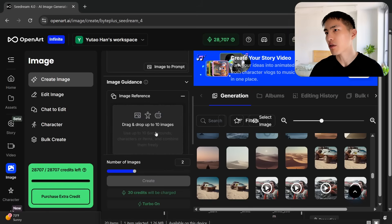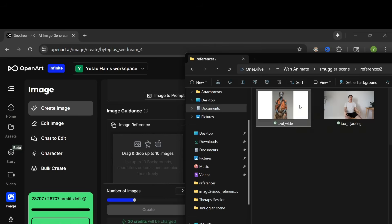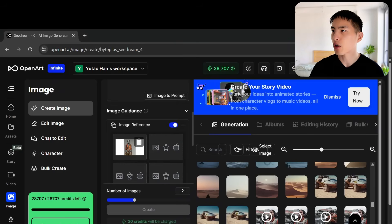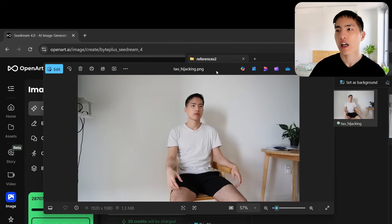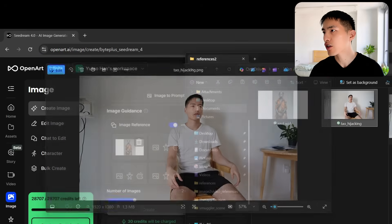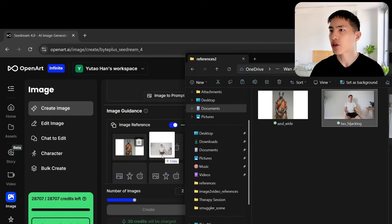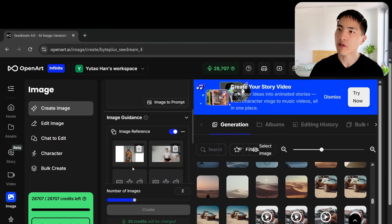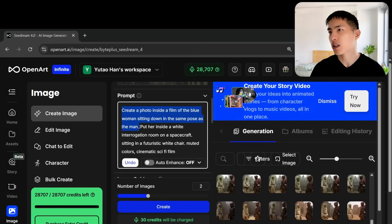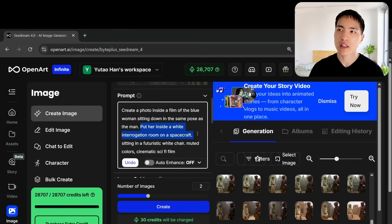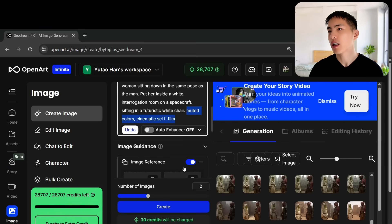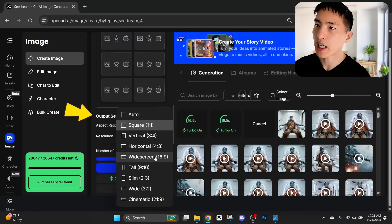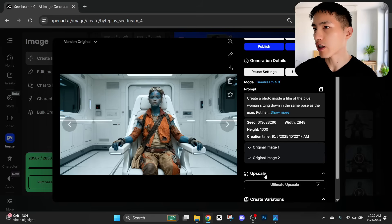There is an image reference area where we can upload reference images, and I need to upload my AI character here. I also have a picture of myself sitting in a chair, because I want to create an image of my AI character sitting in the same pose. So I'll drag both photos into the references. Inside the prompt I'll tell it to create a photo inside a film of the blue woman sitting down in the same pose as a man, put her inside a white interrogation room on a spacecraft sitting in a futuristic white chair. I've also got style keywords added, and inside the output settings I need to make sure the aspect ratio is set to widescreen.